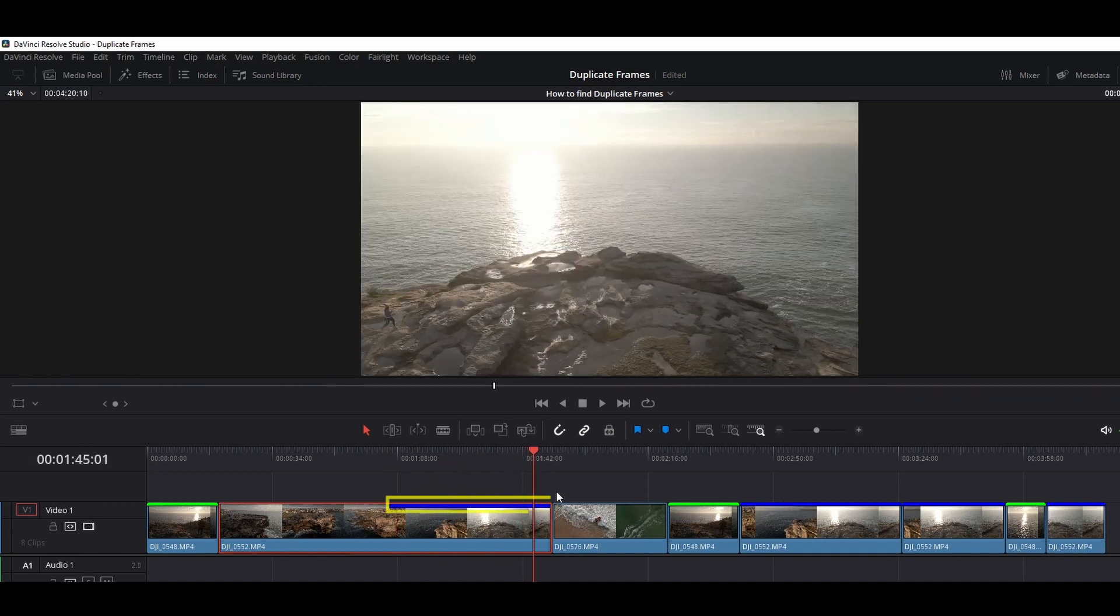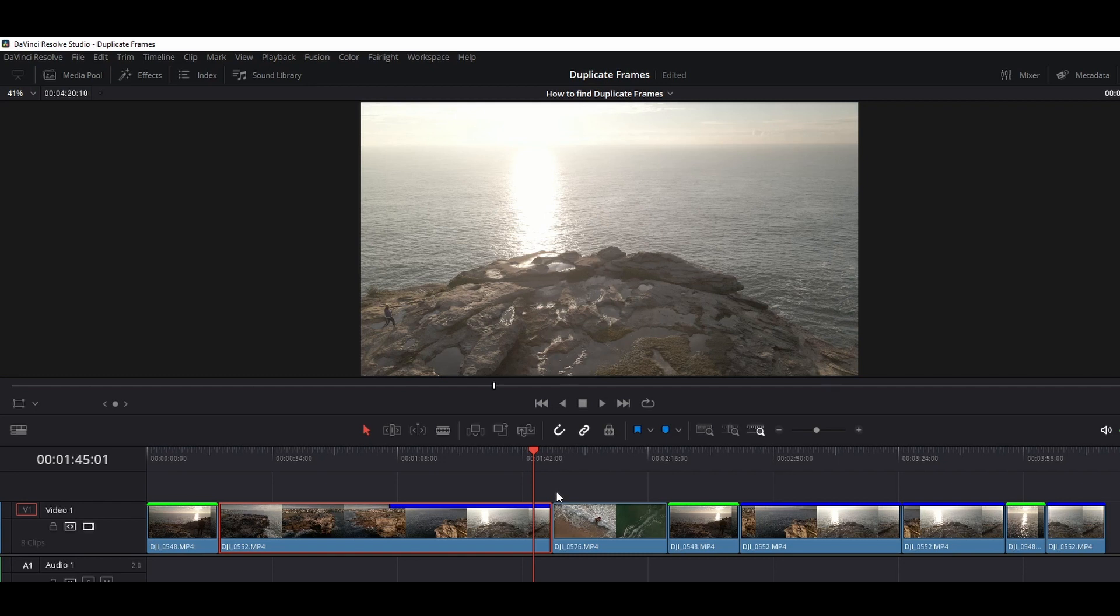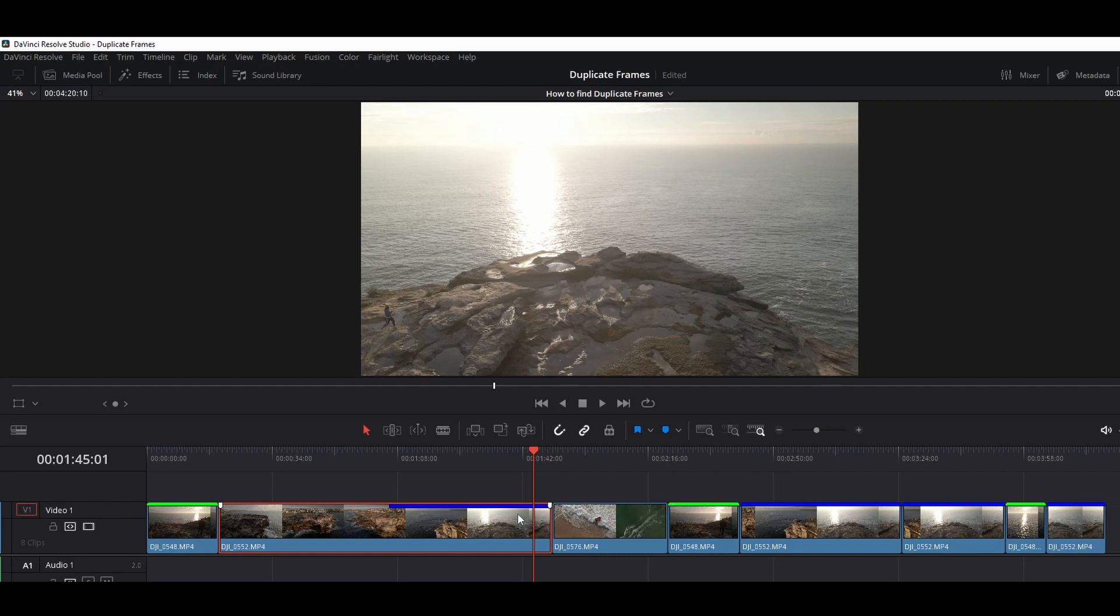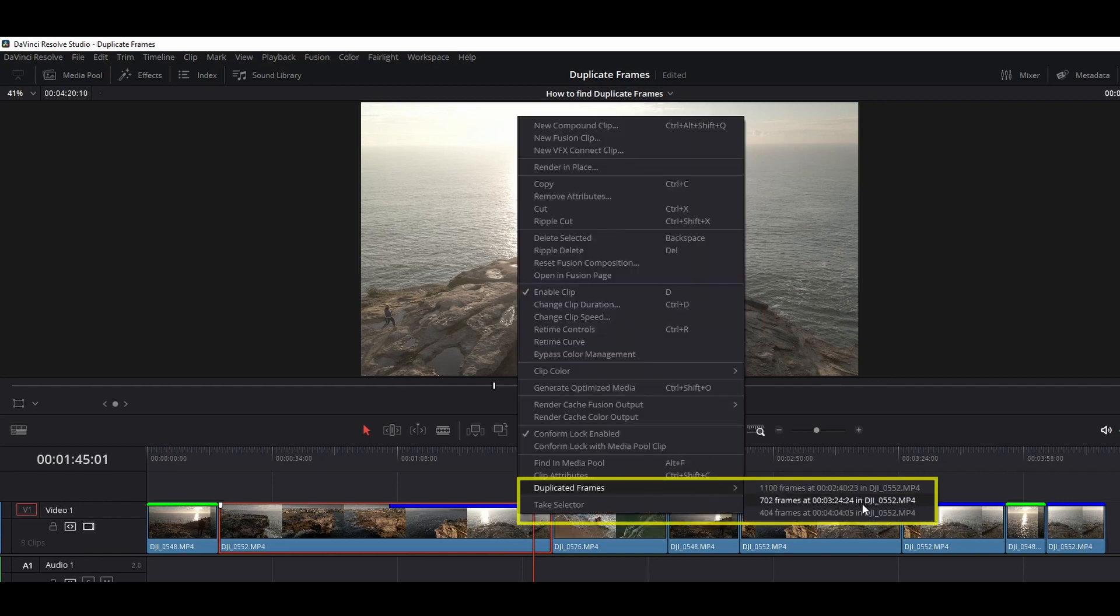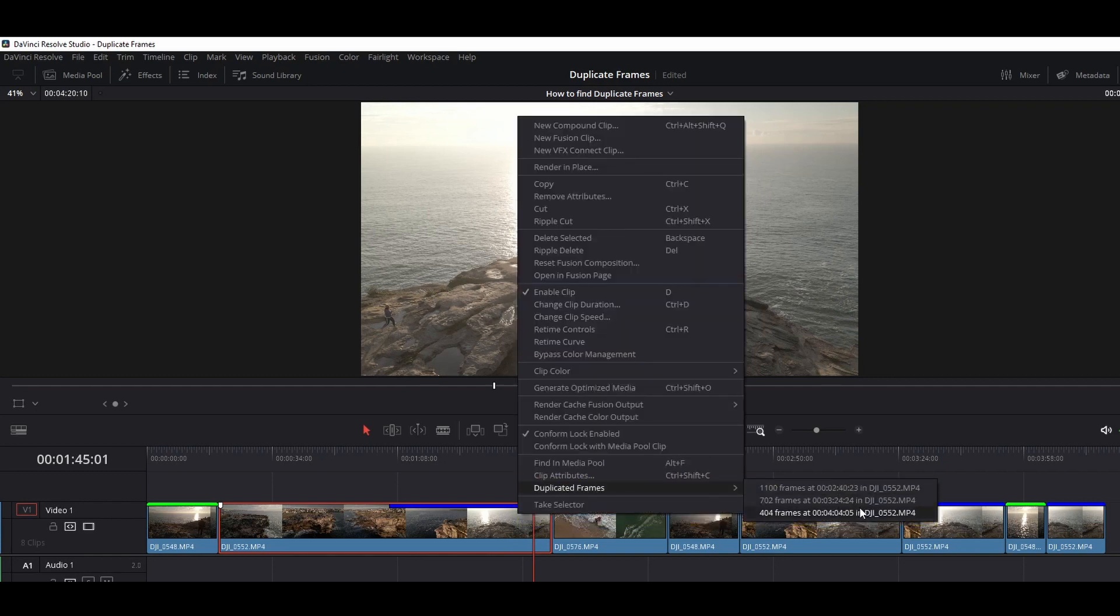Now let's say we have a really big timeline and we want to quickly find out where the duplicate frames are. The quickest way to do this is right-click on the clip, then go to Duplicate Frames. Then you'll show the exact frame number where it's been duplicated.